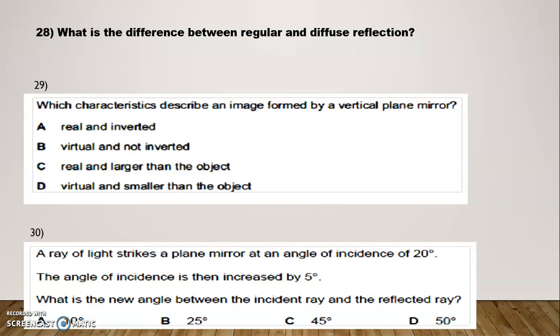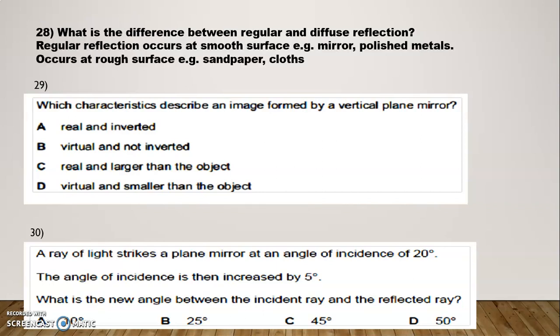Question Number 28: What is the difference between regular and diffuse reflection? Regular reflection occurs at a smooth surface, for example a mirror or polished metals. Diffuse reflection occurs at a rough surface, for example sandpaper and cloth. Question Number 29: Which characteristic describes an image formed by a vertical plane mirror? The correct option is D — virtual and smaller than the object. Question Number 30: A ray of light strikes a plane mirror at an angle of incidence of 20 degrees. The angle is increased by 5 degrees. What is the new angle between the incident ray and the reflected ray? The correct option is 50 degrees.